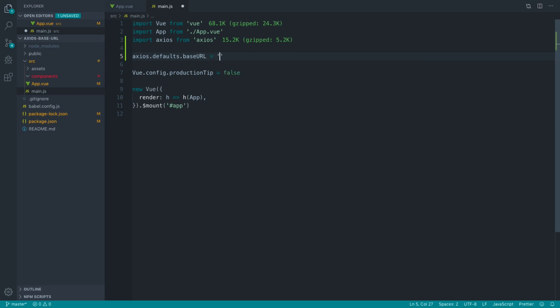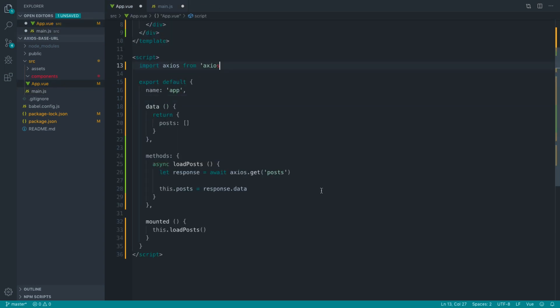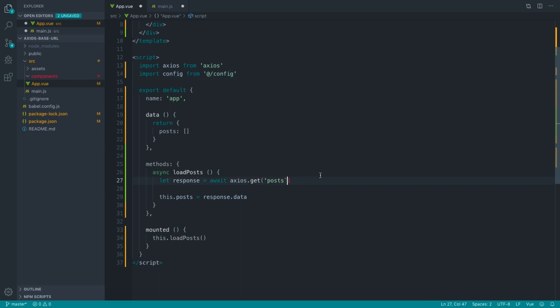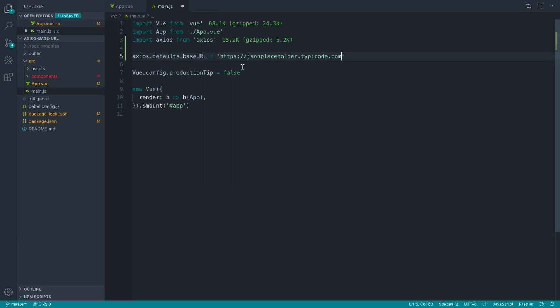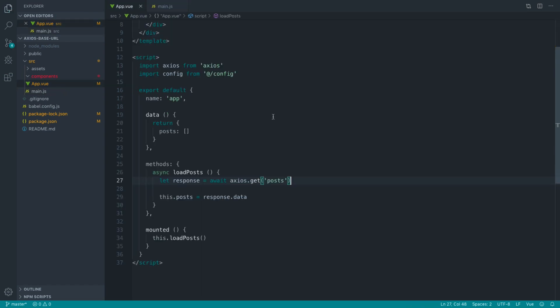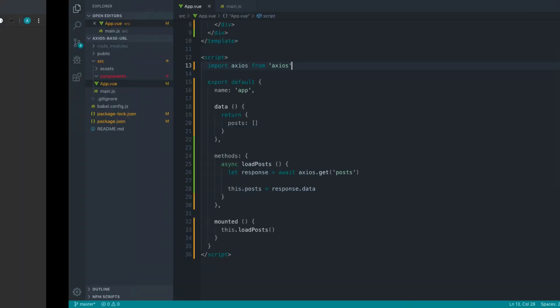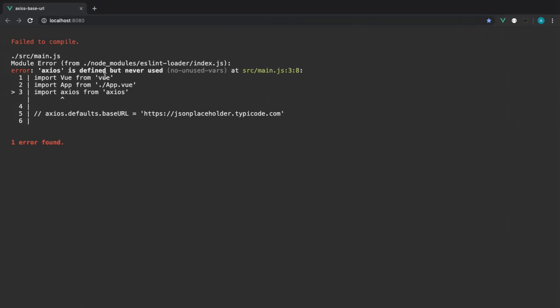You can just go ahead and set that inside of here. Let's go back over to app and actually get the URL that we're making a request to here, and let's basically just grab this and pop this in here. I'm just going to comment this out for now just so we can see that this isn't working.